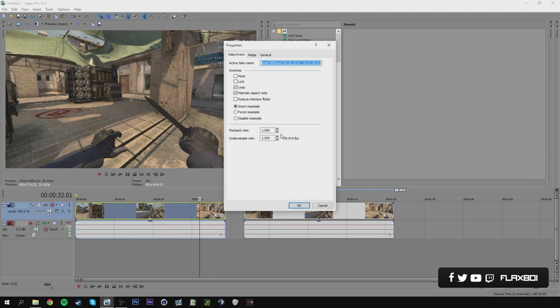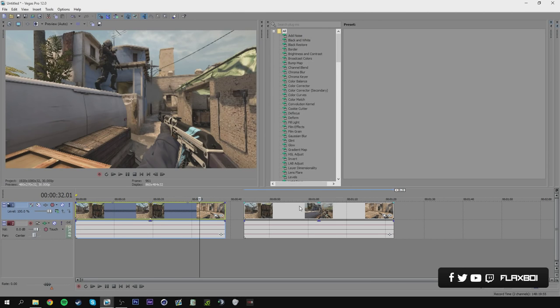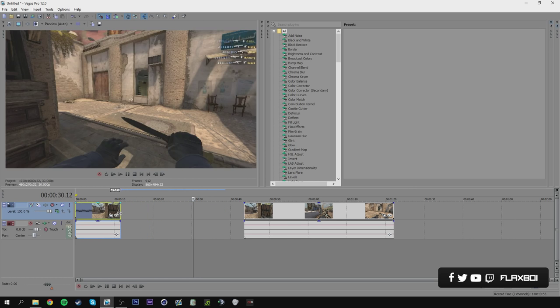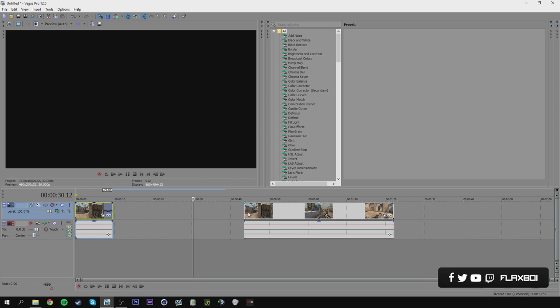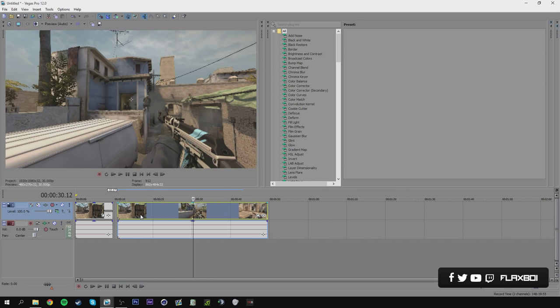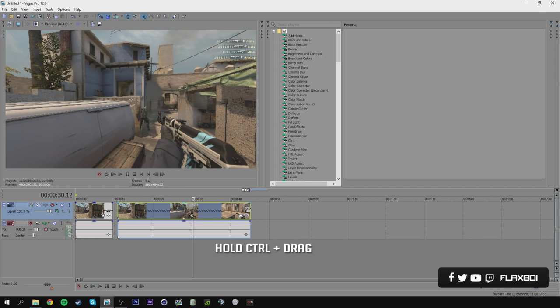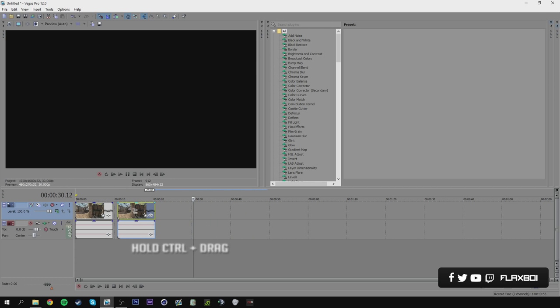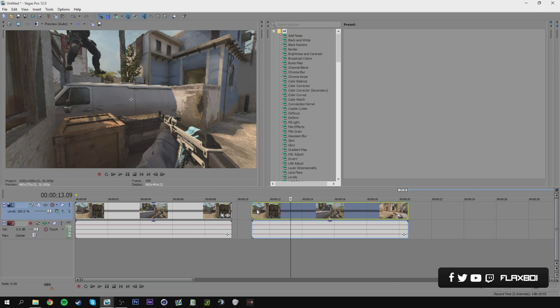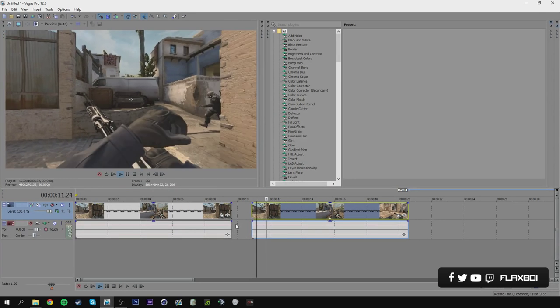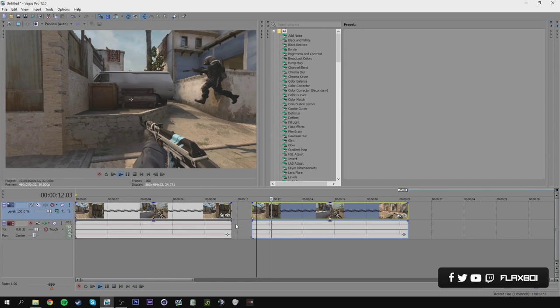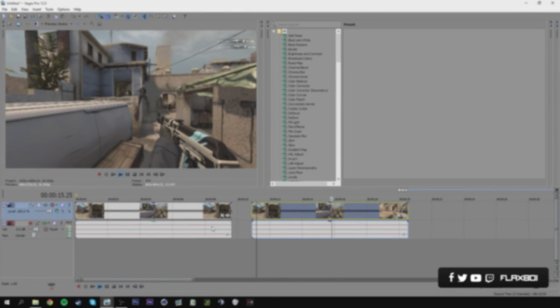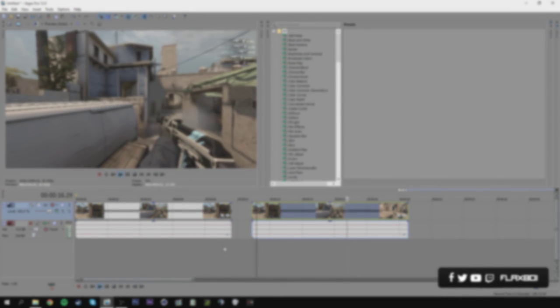The reason why we are recording in such slow speed is to record as many frames as possible. More frames equals better and less laggy slow motions. I guess that's pretty much it when it comes to the ShadowPlay recording. Of course, you don't necessarily have to do everything exactly as I do. Try experimenting a little bit, see what works out the best for you.